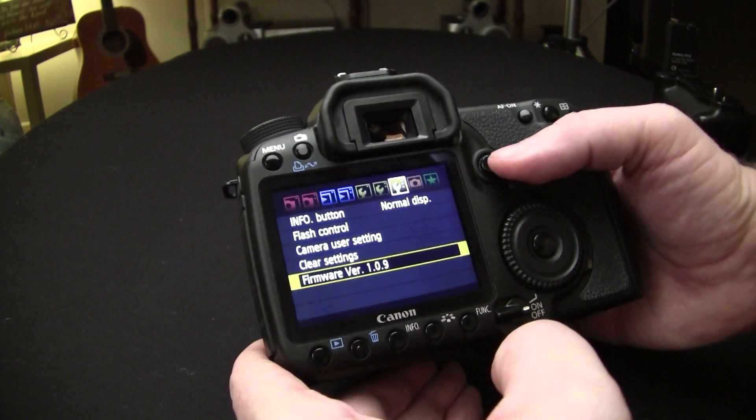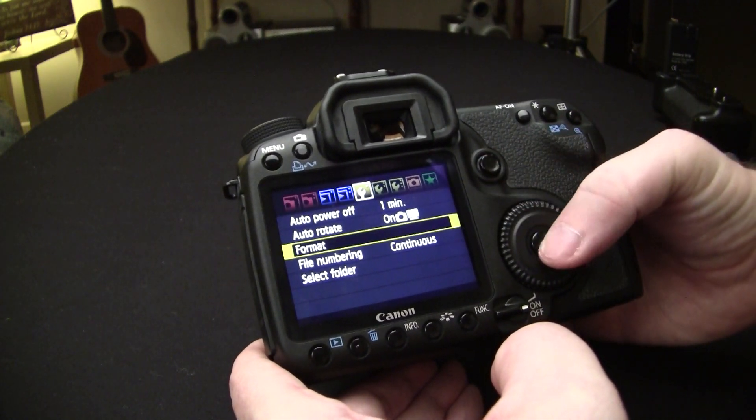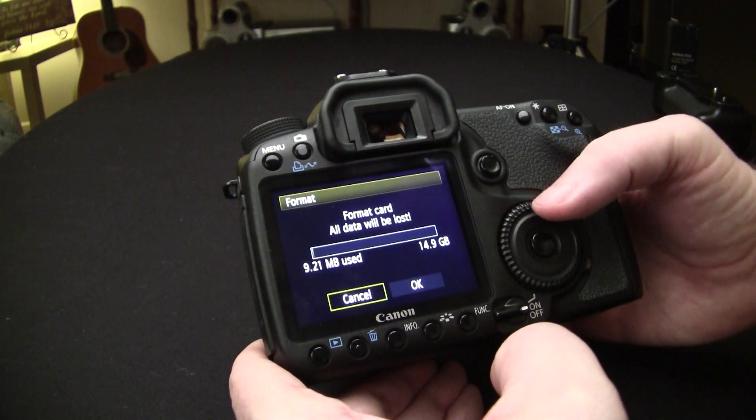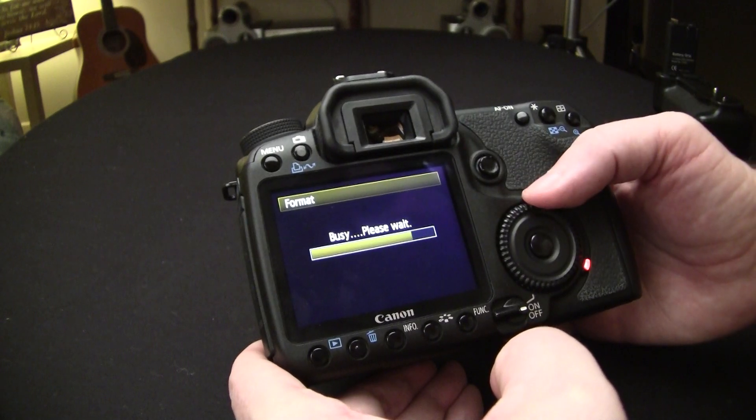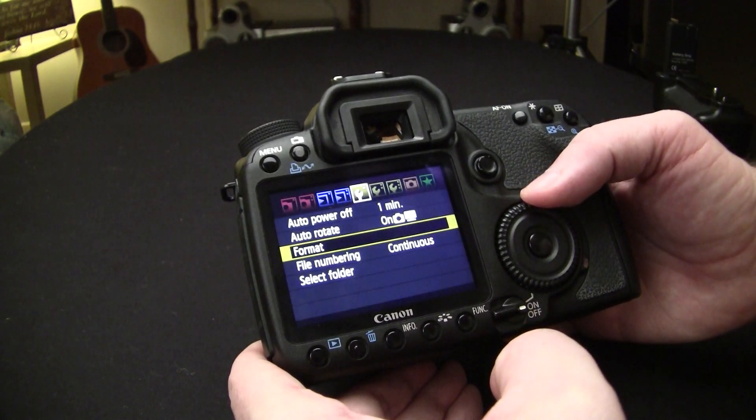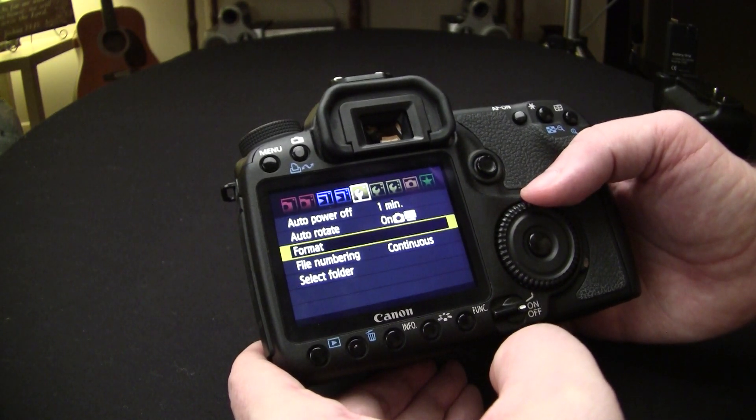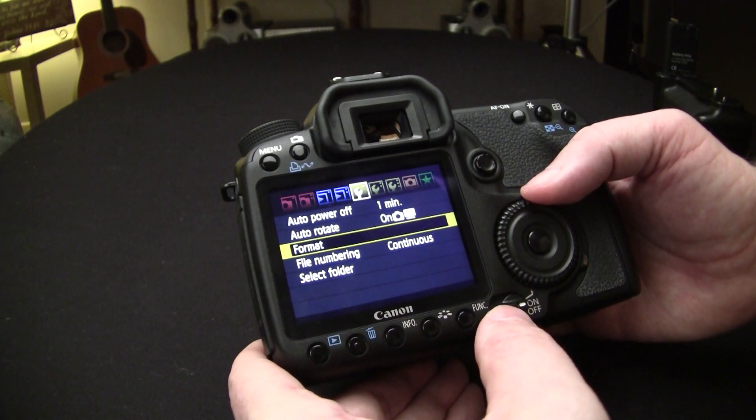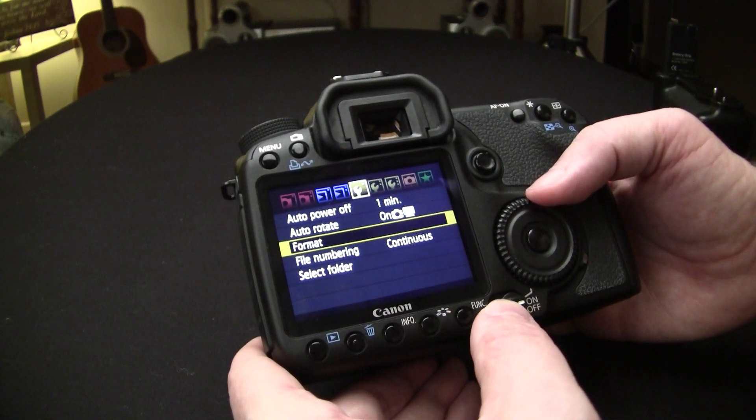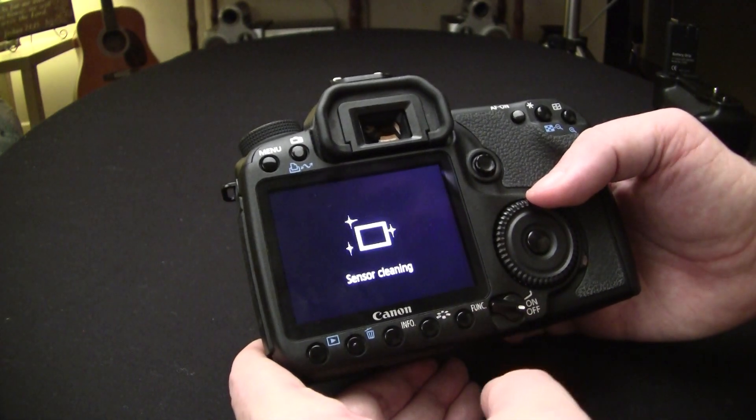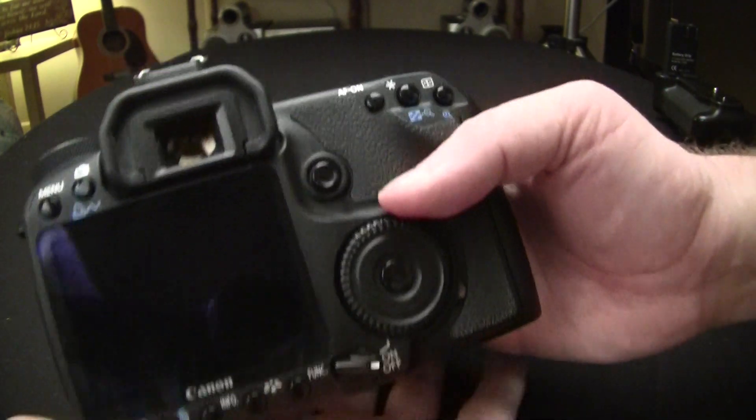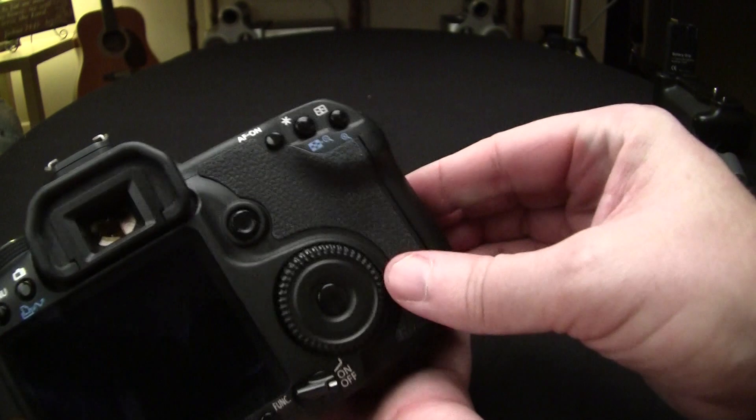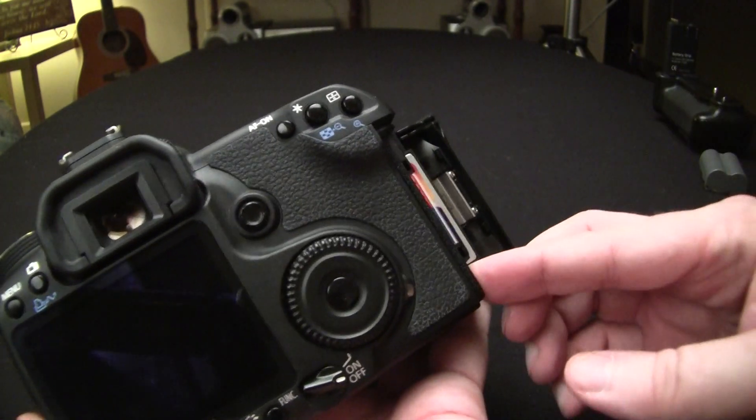So we're going to go back over to the third wrench. We're going to format the card again. Once we're done, we're going to go ahead and shut the camera off. Remove the compact flash card.